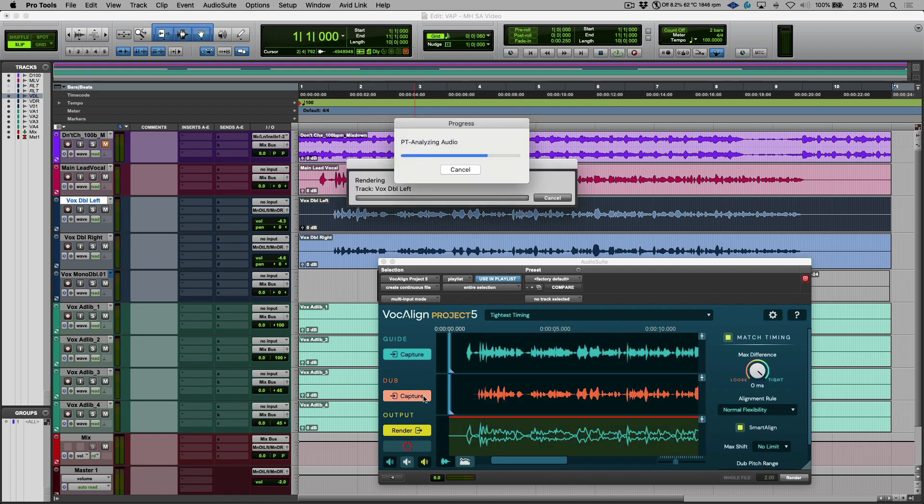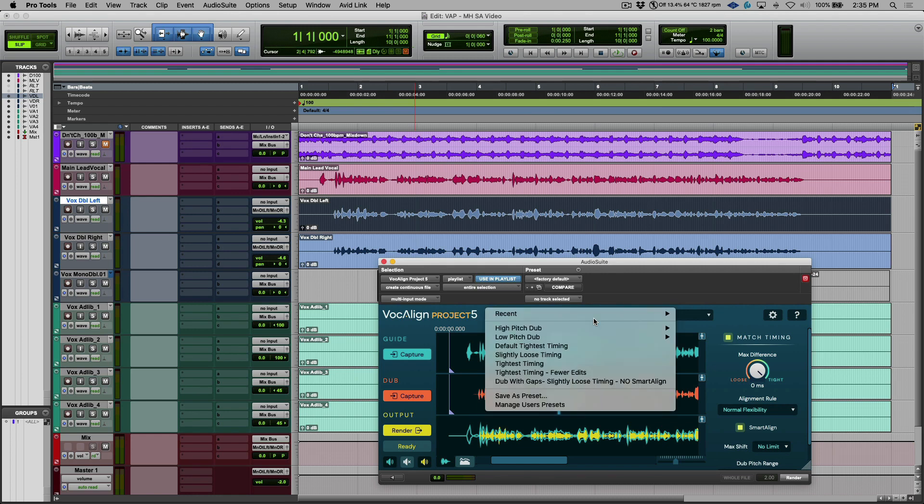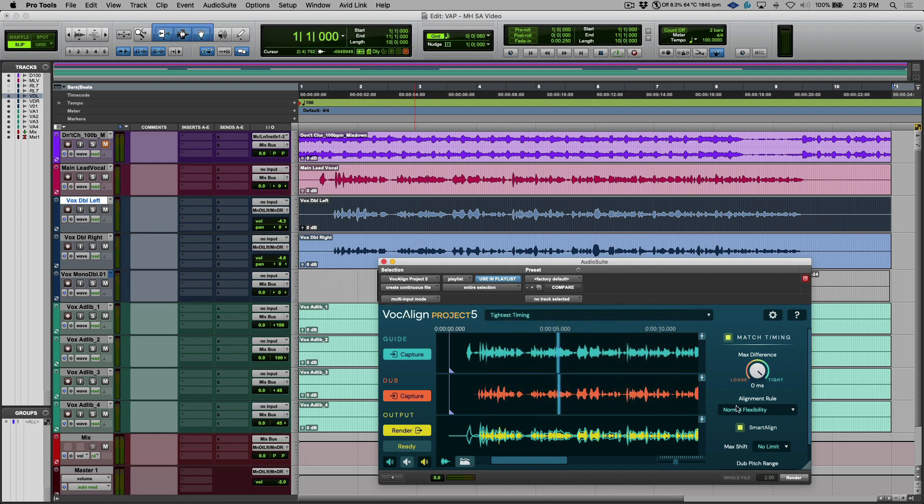Now right away this is going to use the last used preset that we had, and if you wanted to change the preset that's something that you can do by going through some of these sections. But you can see that we have this new Smart Align option and this is on by default.